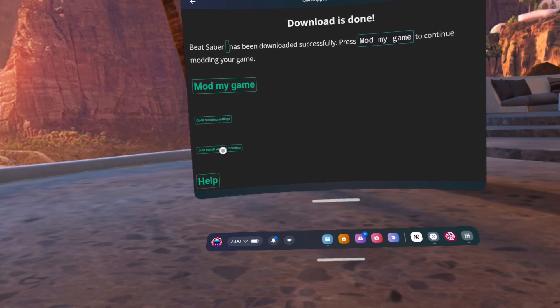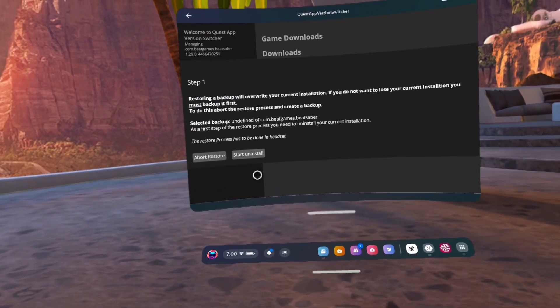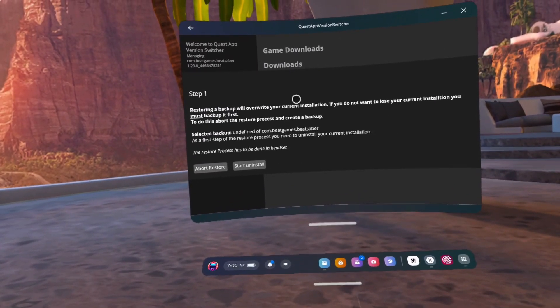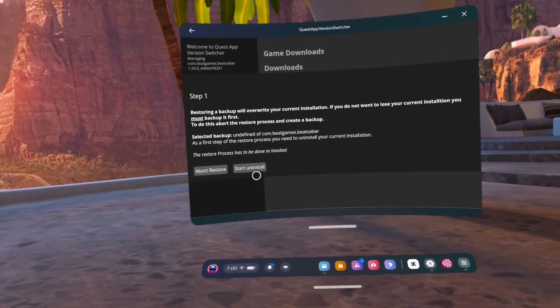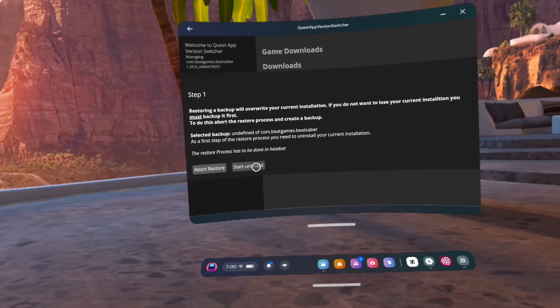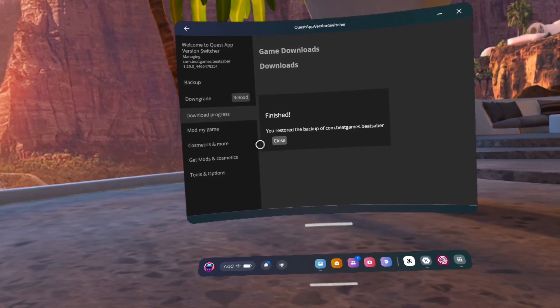Number 36, click continue without modding. Number 37, click start uninstall. Number 38, click continue. Number 39, close.